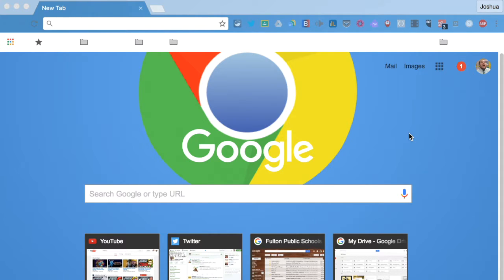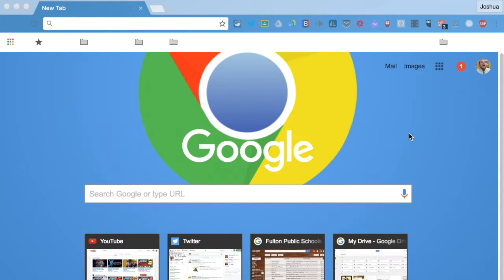So even if you close your browser, those tabs will open up next time you open it. This is helpful if you want to keep certain things open and accessible at all times, just a click away, stuff like your email or your calendar.